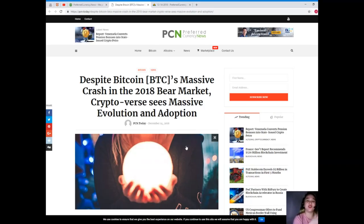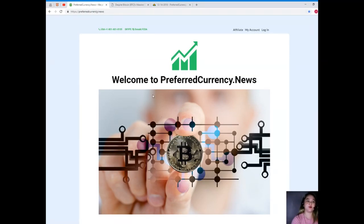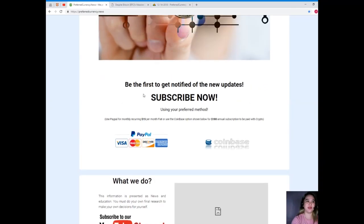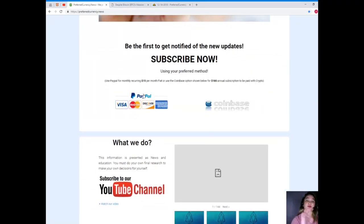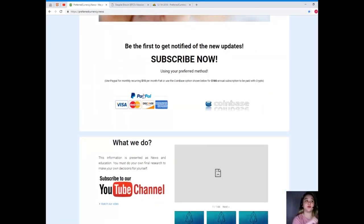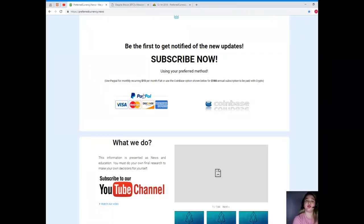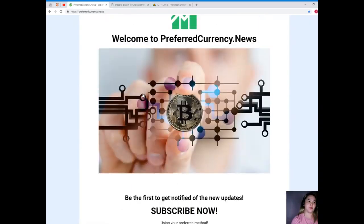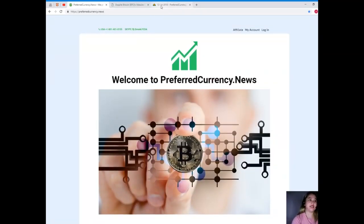Now guys, another great news. I know that you like to be the first one to get notified, so please visit preferredcurrency.news and subscribe now. You can use your preferred method, you can use your PayPal for a monthly recurring, that's only $15 per month fiat, or you can use the Coinbase option for $180 annual subscription that's to be paid with your favorite crypto.